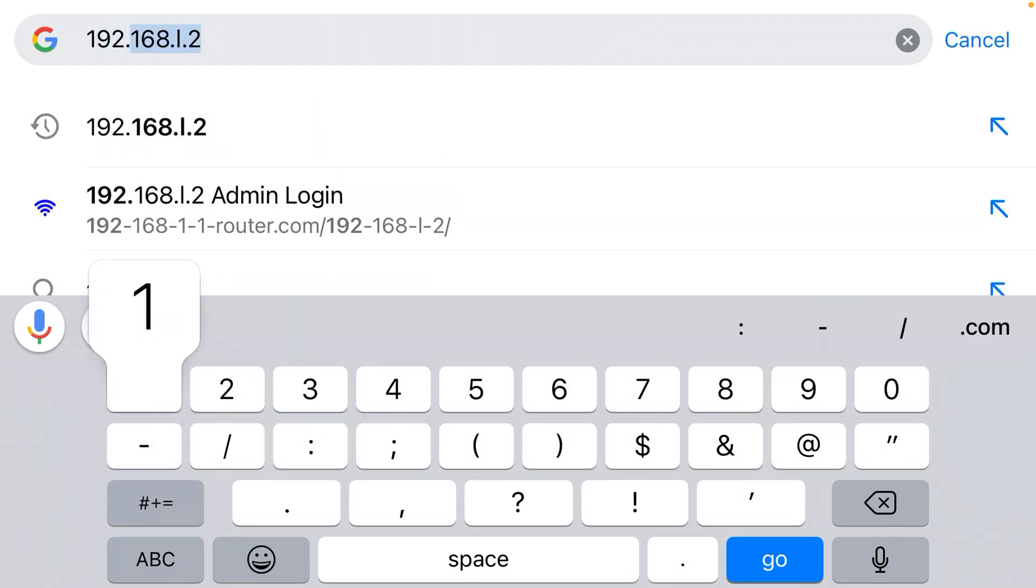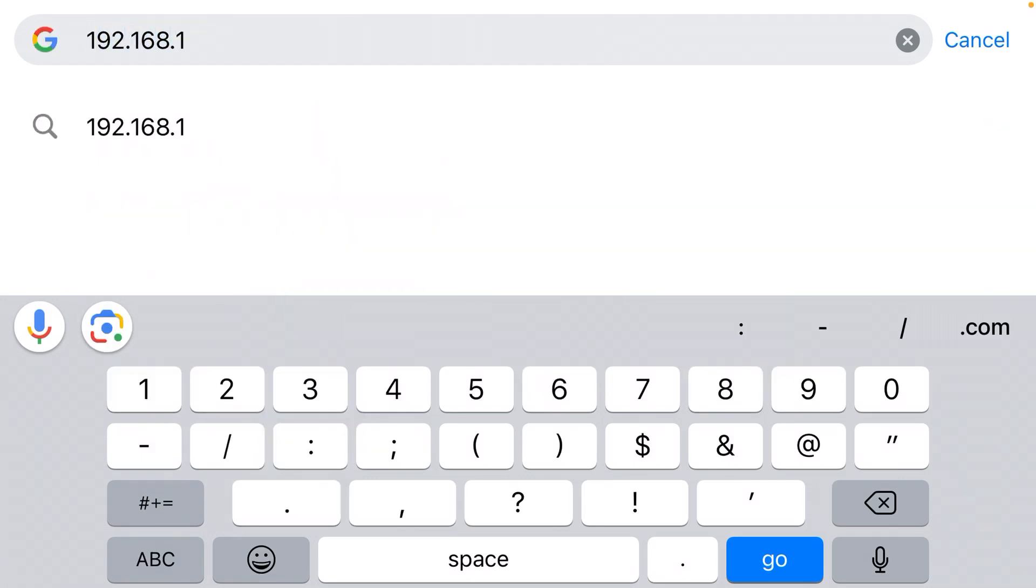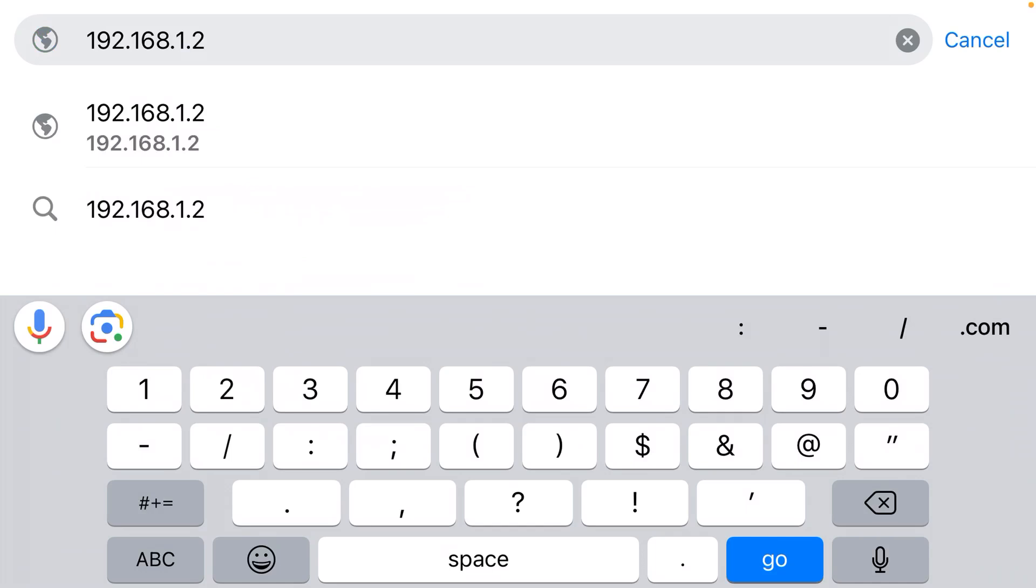192.168.1.2. That will get you to the device. And so, for example, if it's a router, you'll see a login. The username's typically admin. The password's typically also admin. And you can then log in and change the name of your Wi-Fi network and all the other settings.